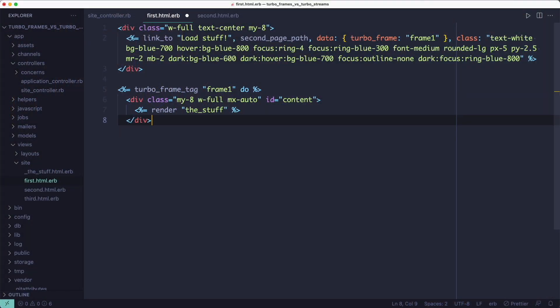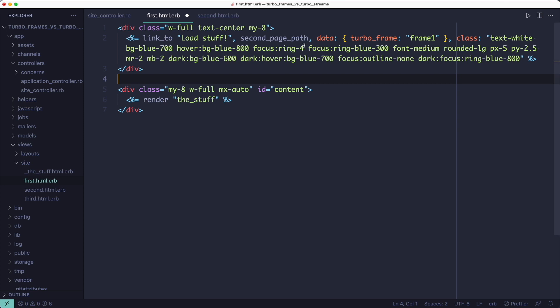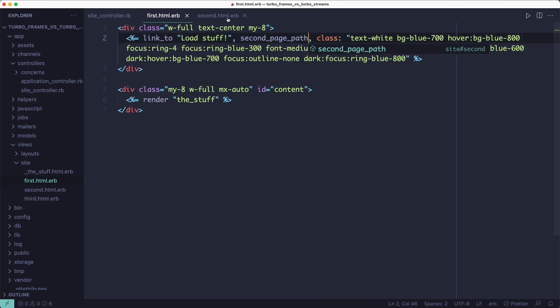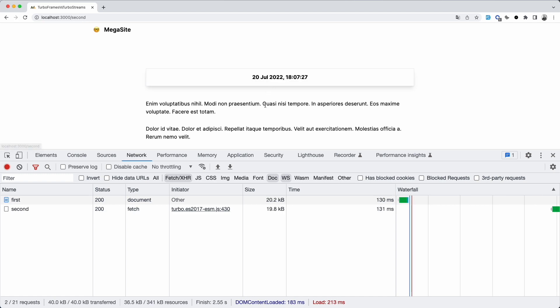They don't have those limitations. But there is a small price to pay. You've got to write more code to wire everything up. So let's see how we could replace our TurboFrame with TurboStreams. I will remove the frames from both the first page and the second. So now we're back to our link taking us to a new page.